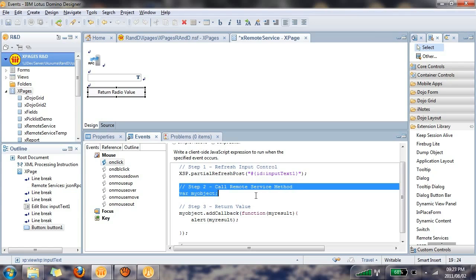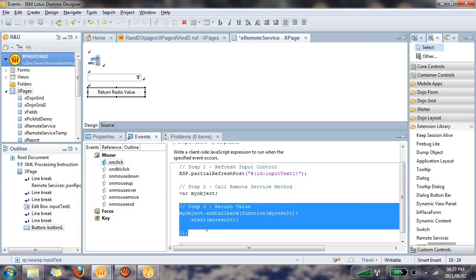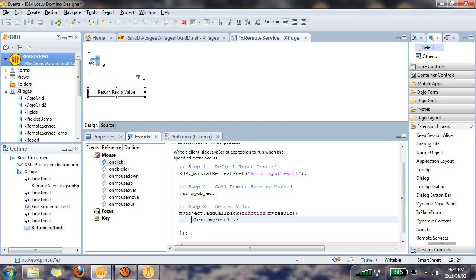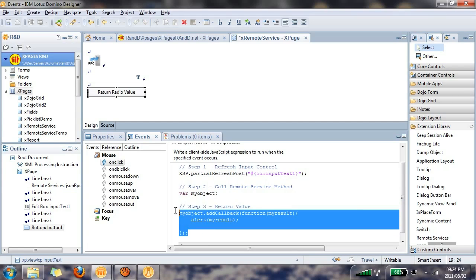The third step allows us to return the value that's generated from the server-side JavaScript. So in other words, if the server-side JavaScript goes and fetches a value from this edit box control, this step here will allow us to fetch that value and use it in our client-side JavaScript.